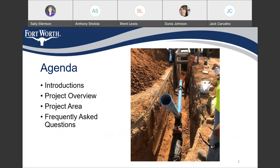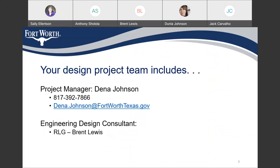Good evening. Thank you for attending this design meeting. We have an agenda we're going to follow tonight: introduction, project overview, project area, and frequently asked questions. Your design project team includes myself, Dina Johnson. My phone number is 817-392-7866. My email address is Dina.Johnson at FortWorthTexas.gov. Engineering design consultant is RLG, and Brent Lewis is the project manager.